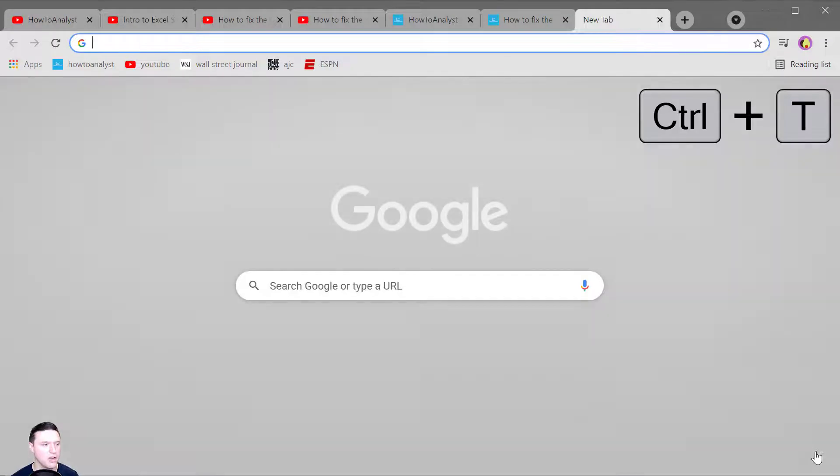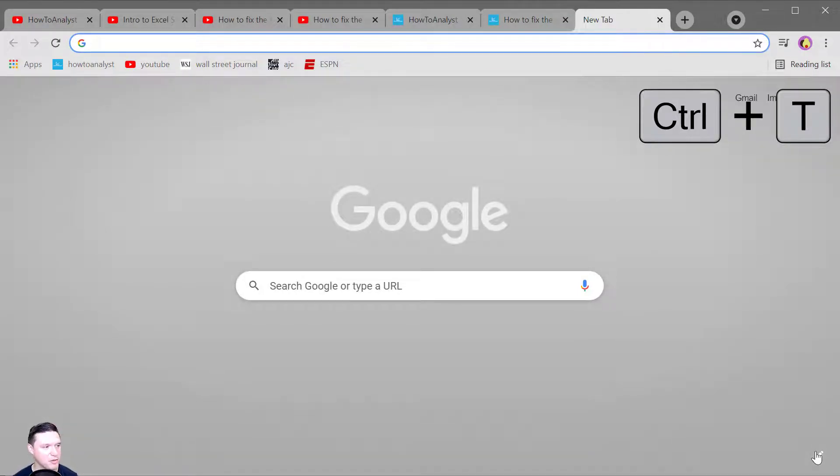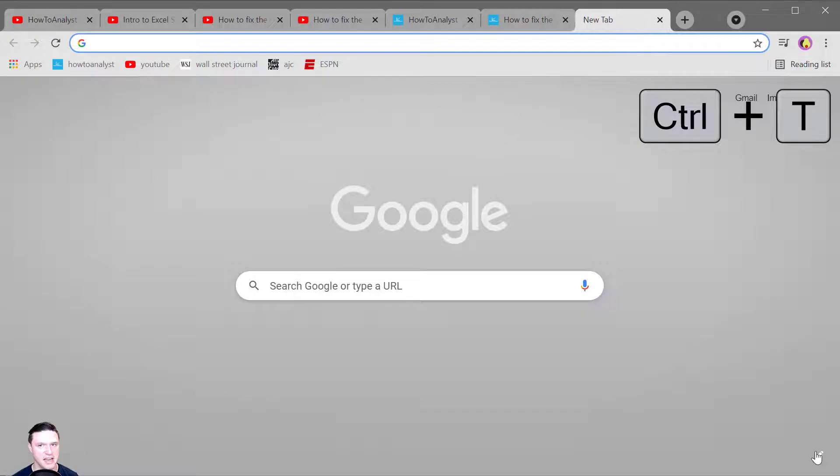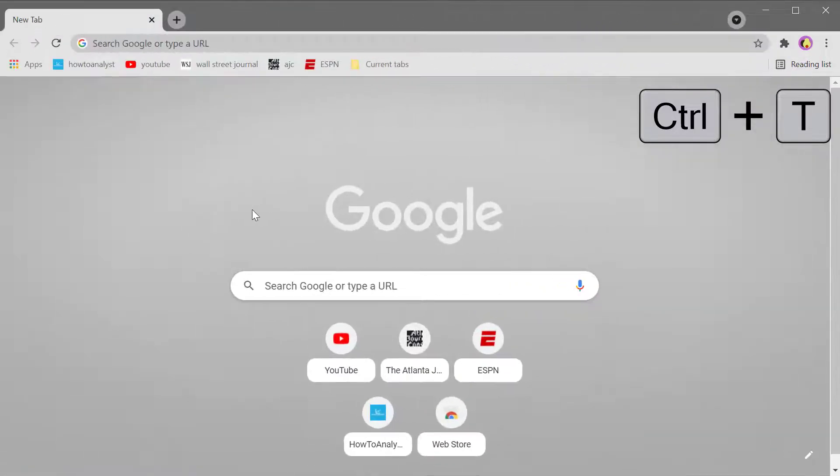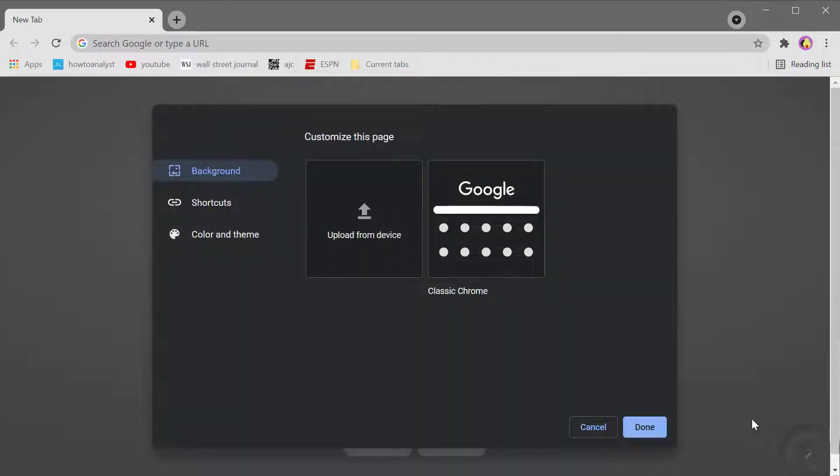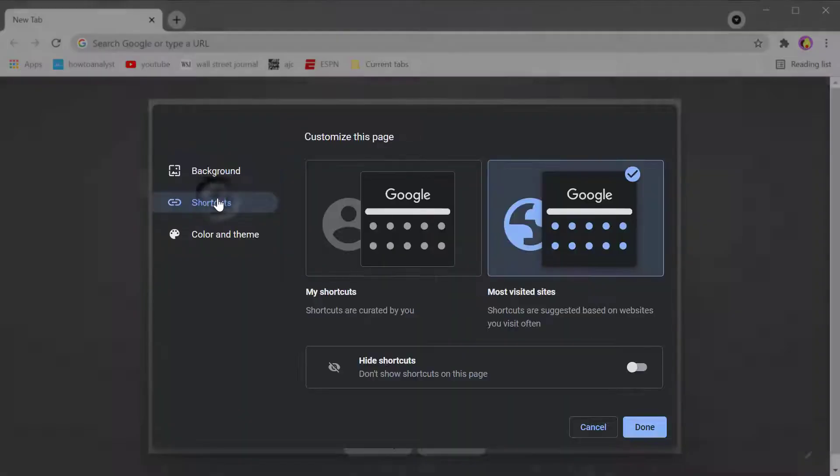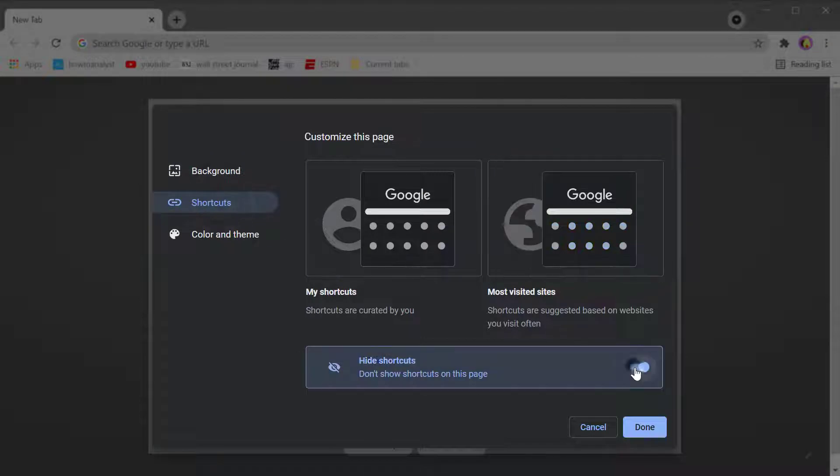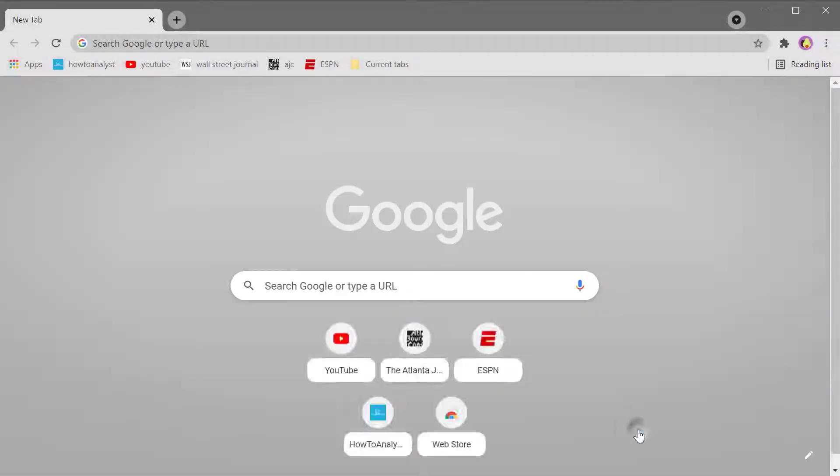Control T opens a new tab and I've hidden the most frequently visited sites that can appear when you open a new tab. You can do so as well by hitting the pencil icon in the lower right hand corner.